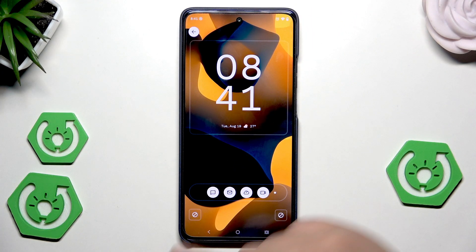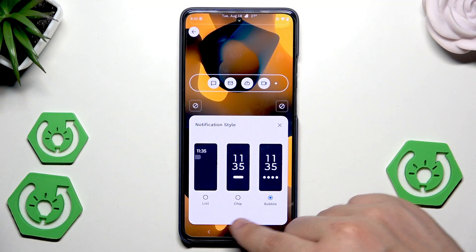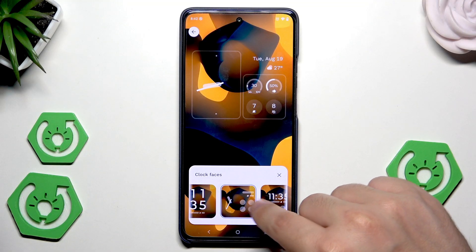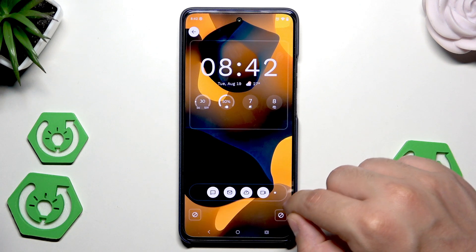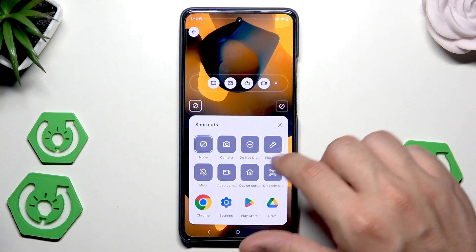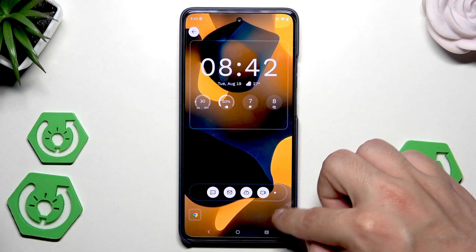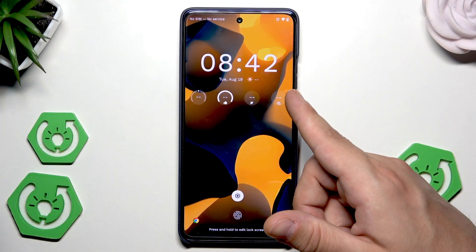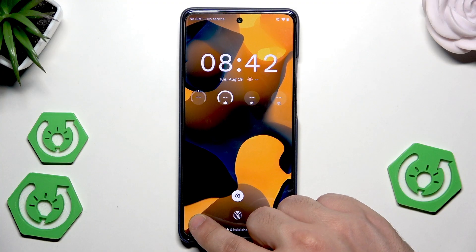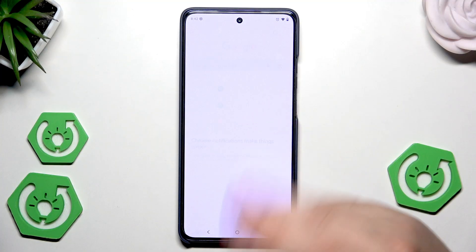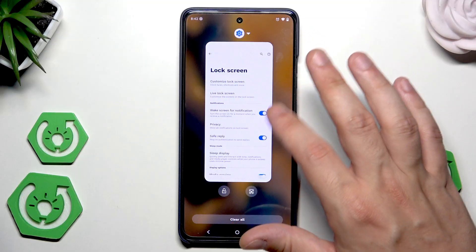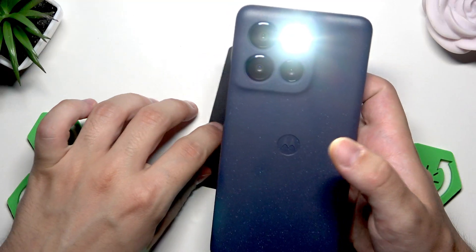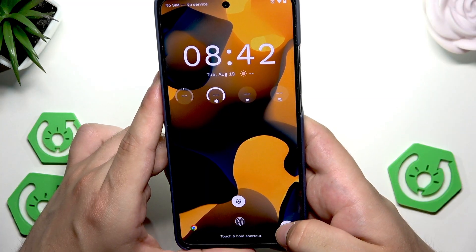Click on customize lock screen. And in here, when you click, you can change the notification style — it can be bubble, chip, or the list. You can also change the clock phases. And also you can create a new shortcut. So for example, I'll pick Chrome. And for the second one, maybe the flashlight. So now, when we are in our lock screen and I click right in here and use my fingerprint, Chrome launches immediately. And now let's try with the flashlight. Here we need to simply tap, and as you can see, the flashlight launched. And now it turns off.